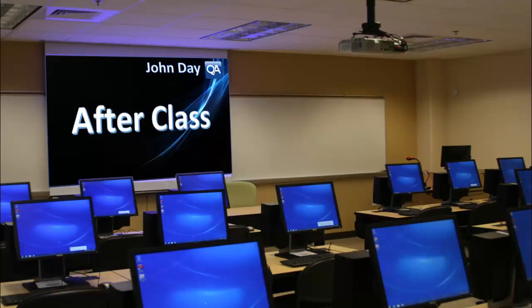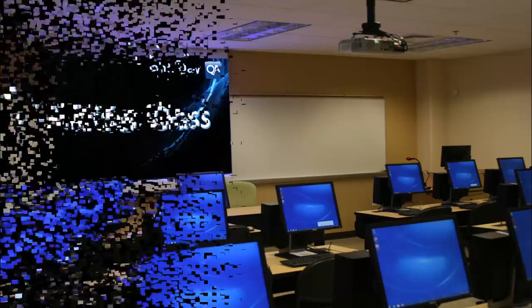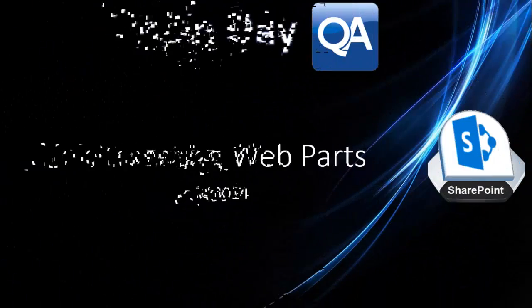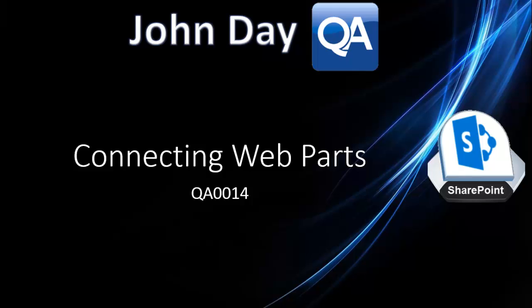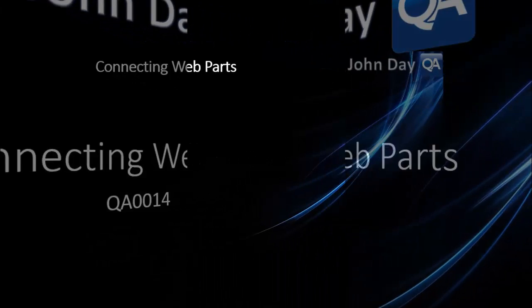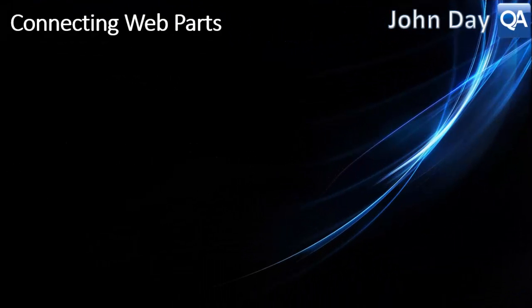So new graphics, new video style and this one I'm leading off with is about connecting web parts. And this is again a request that's come in. Now this is quite a straightforward one to show, quite quick to demonstrate, but very effective if you've not seen these before.